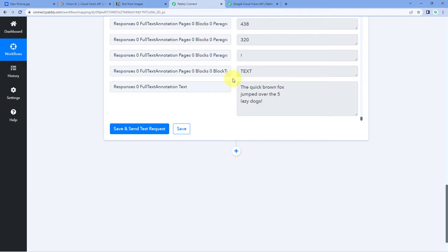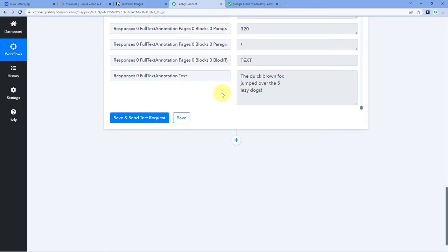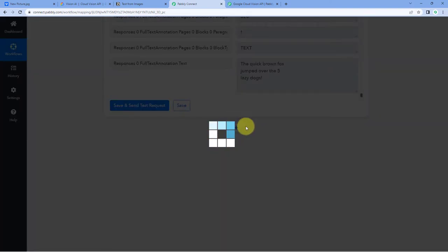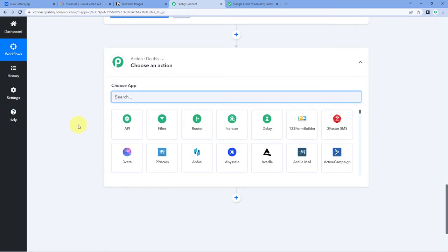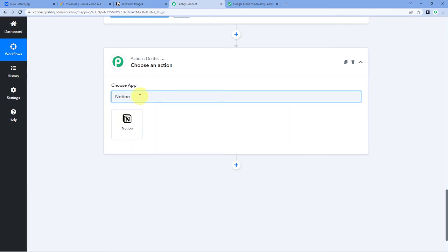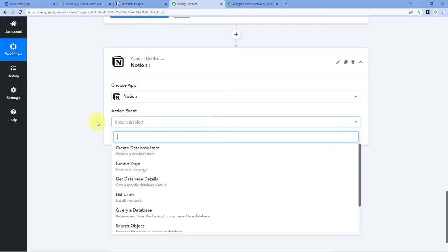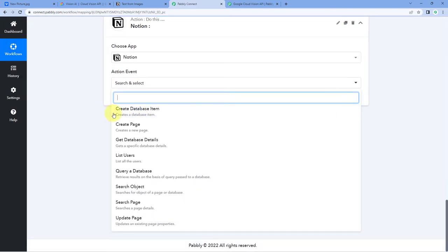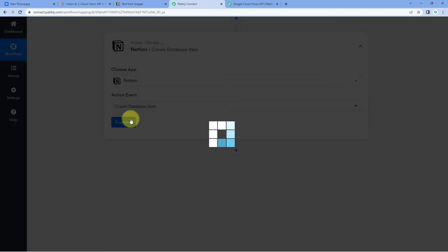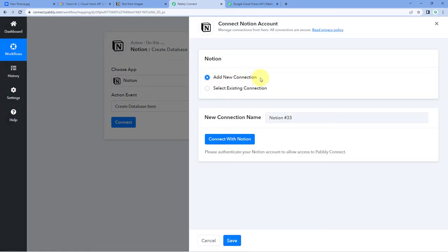Now let's move to step three. We want to send the details of the uploaded image and the extracted text into our Notion database. Scroll down and click on the Add Action Step button. Then in Choose App, search for Notion and select it. In Action Event from the dropdown, select Create Database Item. Click on Connect and select Add New Connection.